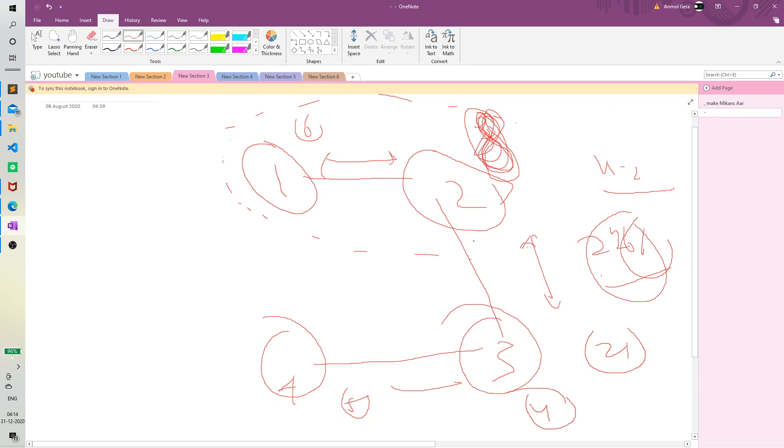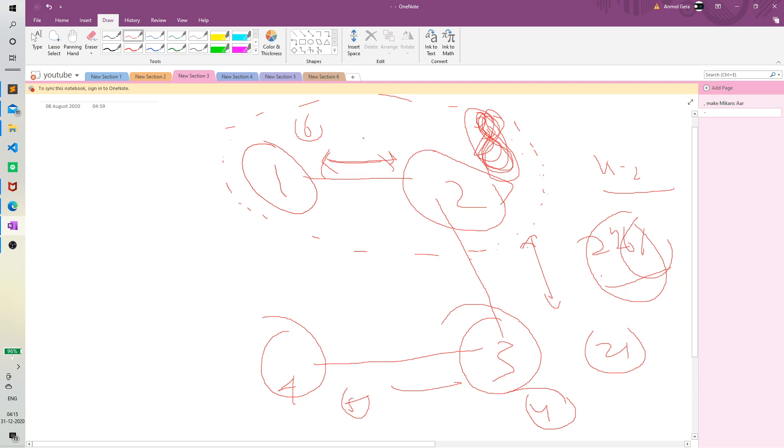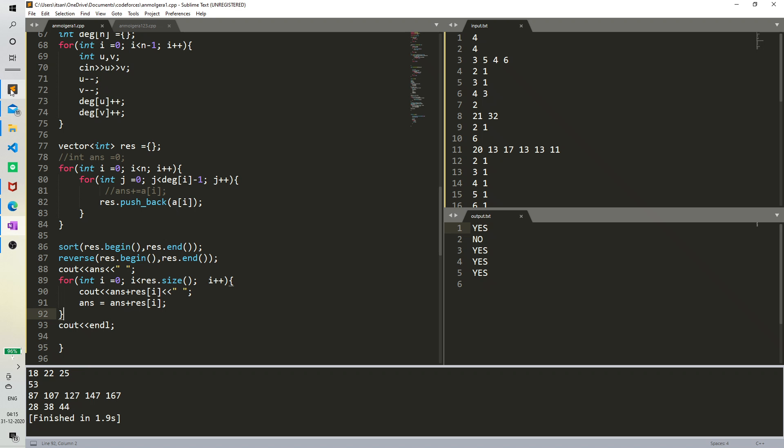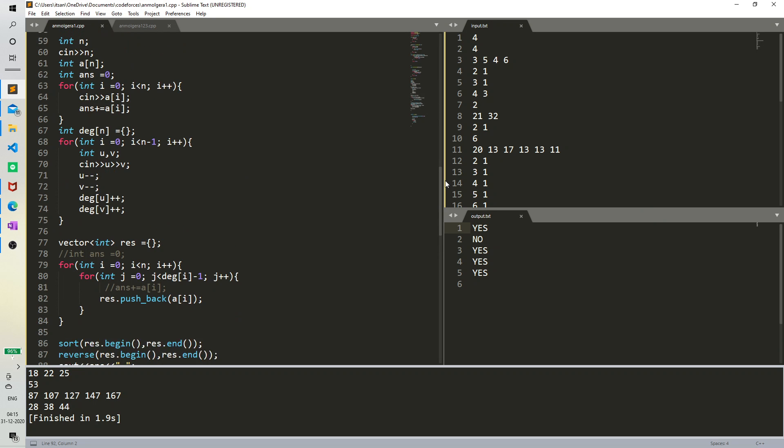So what we'll do now is we'll calculate all the possible answers. We'll store all the answers and we'll take the most optimal one. In this case optimal would be the maximum one. So let's just see the implementation.